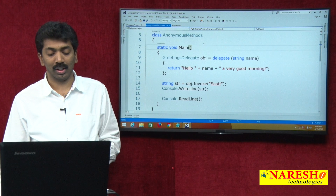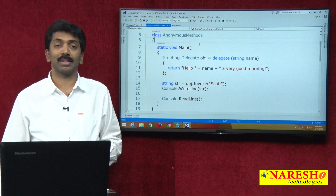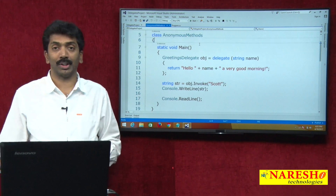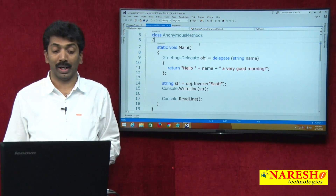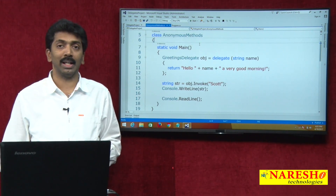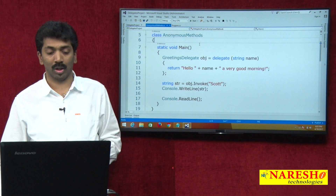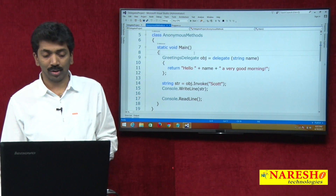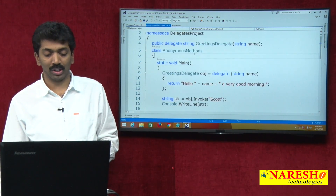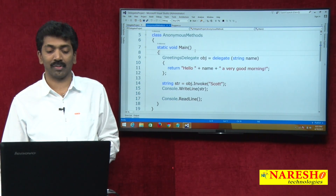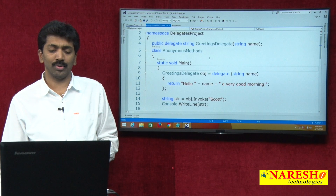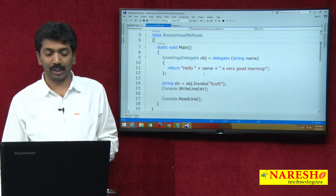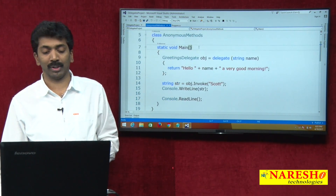What are anonymous methods? An anonymous method is a method without a method body which can be bound directly to a delegate and called. We defined a method first and after defining it, we changed the method into an anonymous method.